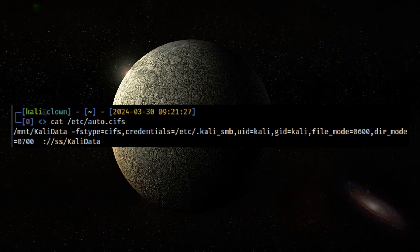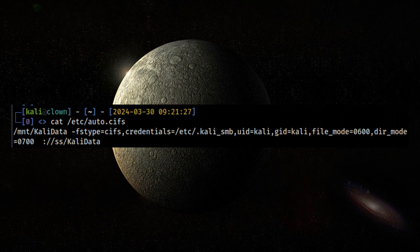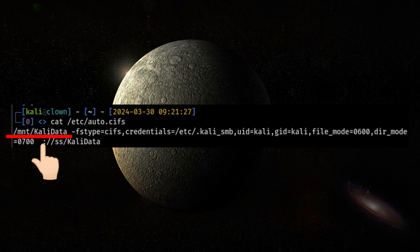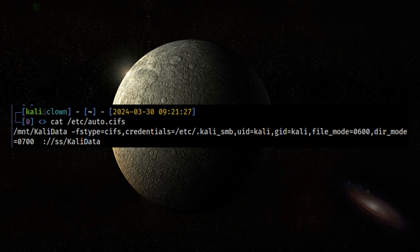The CIFS map file contains three columns: the mount point, mount options, and remote share. Once the mount point is accessed, AutoFS will pre-create this directory. The SMB credentials must be specified as well as the UID and GID so that files inside the share will be owned by Kali user.